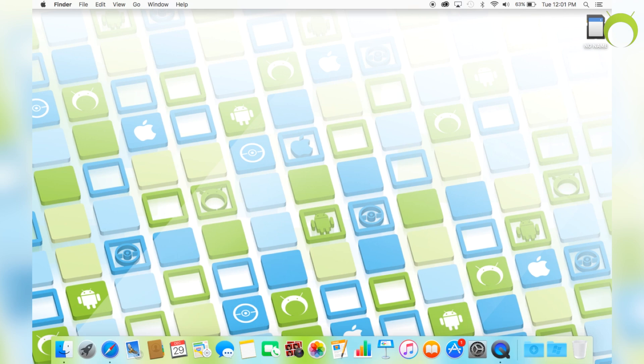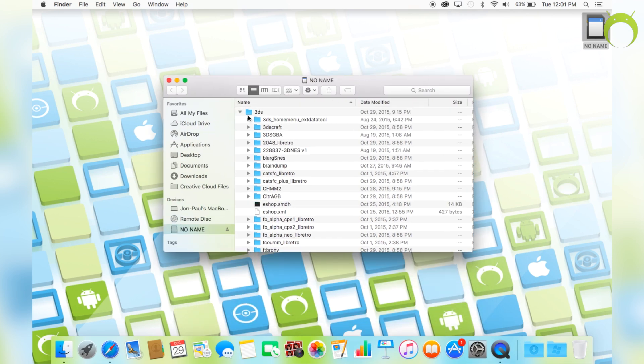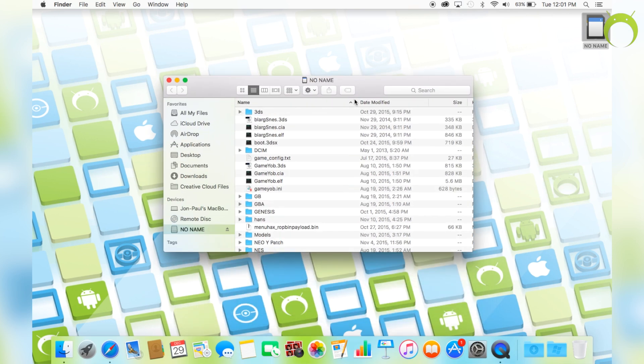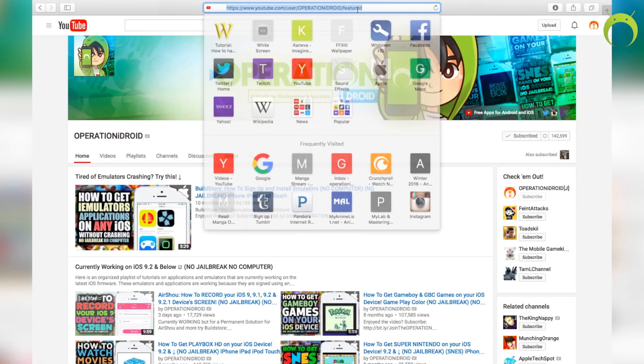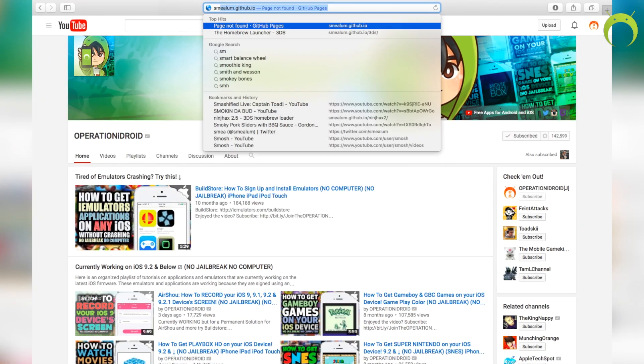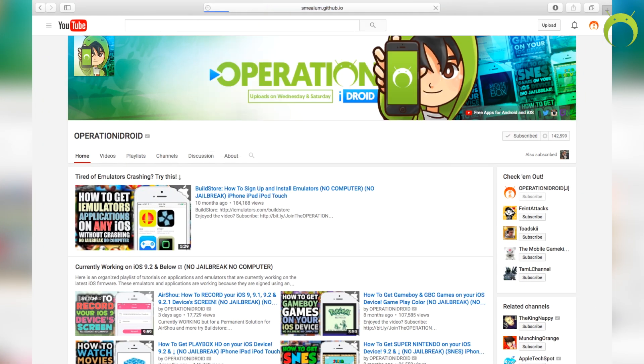Alright, homebrewing your 3DS is very simple and can be done on a Windows or Macintosh computer. As you can see, I am using a Macintosh computer, but the process is the same with a Windows computer. To begin, take your SD card from your 3DS and put it into your computer.